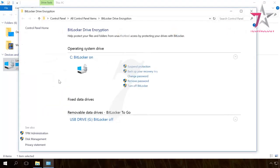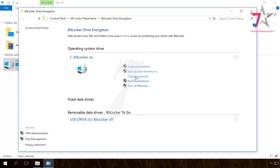Next to the encrypted disk C, you will see available management options: Suspend Protection, Backup your recovery key, Change password, Remove password, Turn off BitLocker. In case with a computer having a TPM module, you will not see Change password or Remove password options.